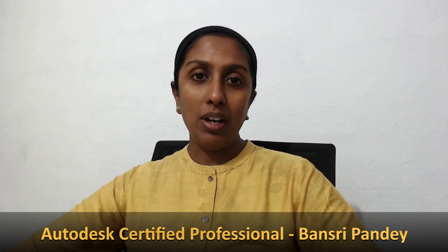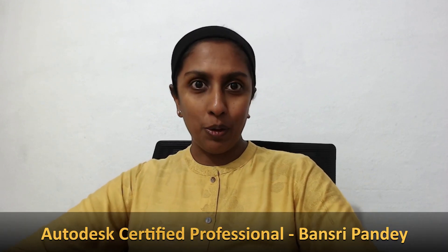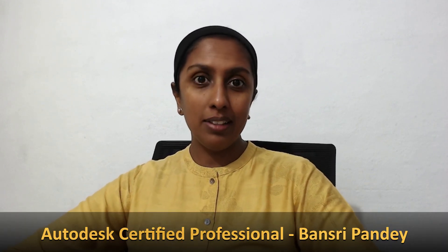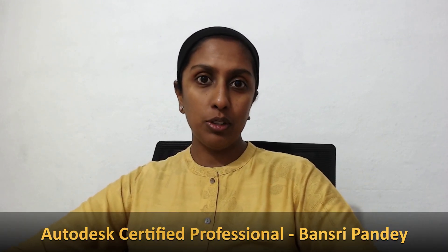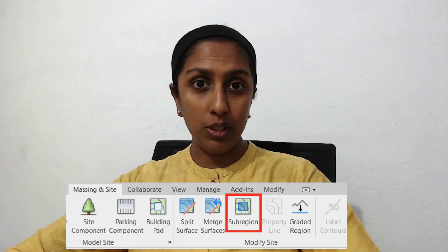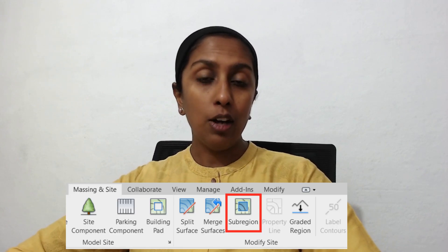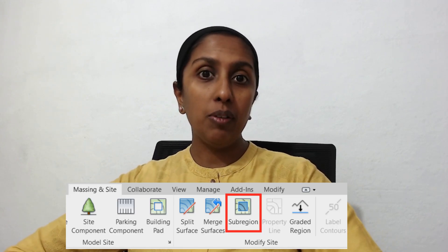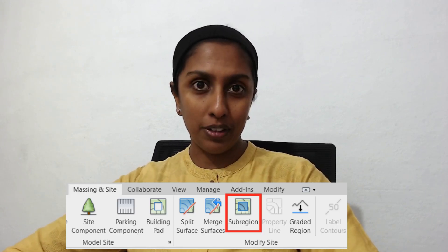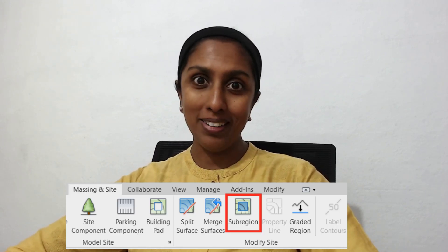Hi and welcome to Revit Beginner Program. Today in this episode we are going to talk about sub-region and how we use it while working with topography. Let's begin.